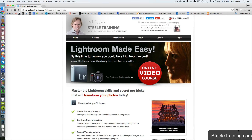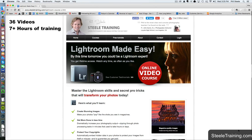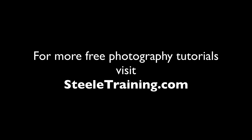If you want to know everything there is to know about importing, exporting, and everything else in Lightroom, I have an entire course called Lightroom Made Easy with over 36 videos covering everything in Lightroom. It's an online course and you can get access to it instantly on my website at steeltraining.com. I hope you found this helpful, and I look forward to talking to you again soon. Thank you.